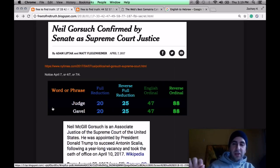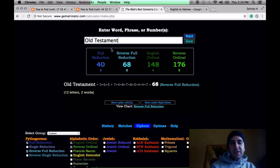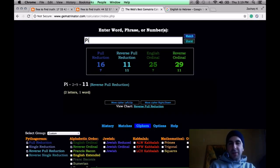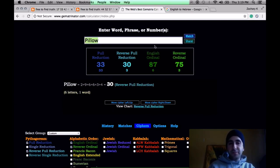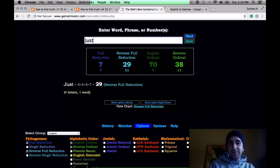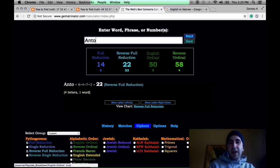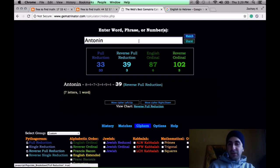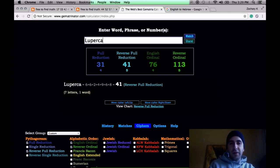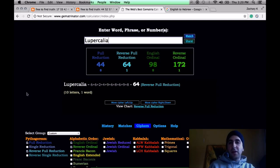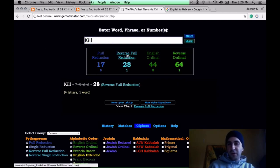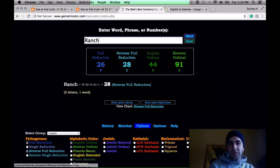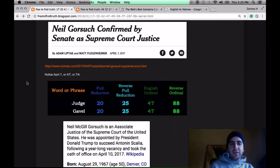Lupercalia equals 44. So does Kill, so does Ranch, died on a ranch. You remember the story about how Scalia was found with a pillow over his head? Pillow equals 87. Justice, 87. Antonin, his first name, 87. He died on the 44th day of the year, February 13th. Lupercalia, 44. Kill, 44. Dead on a ranch, 44. It's all scripted narrative.